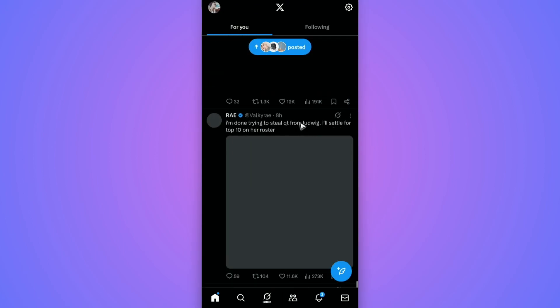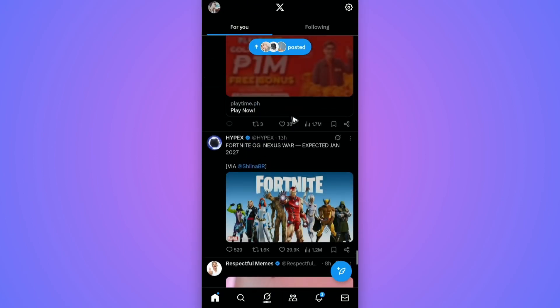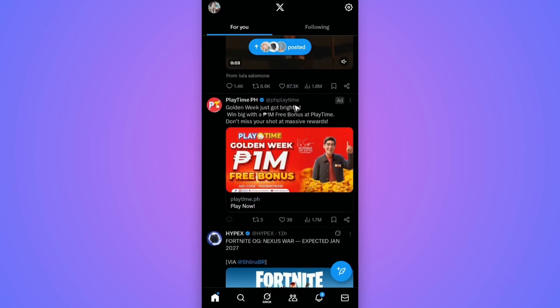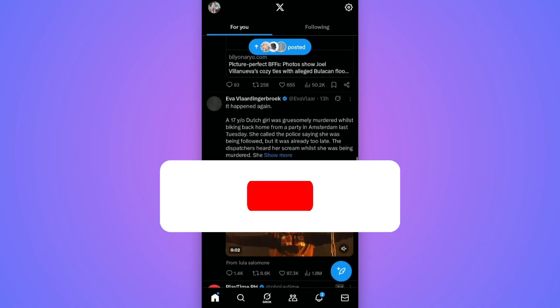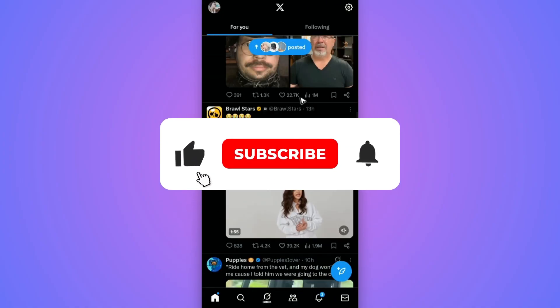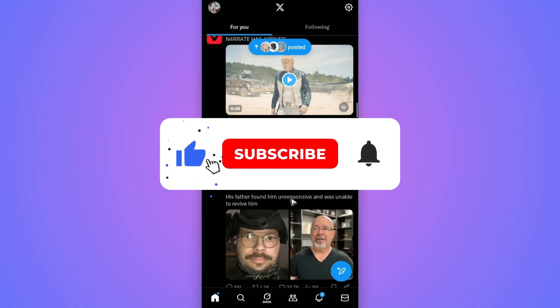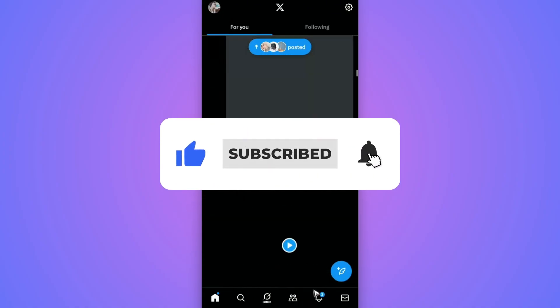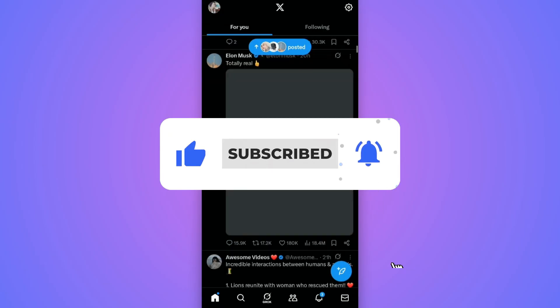Welcome, in this video I'll show you how to check your watch history on X, formerly known as Twitter. If you find this video helpful, please leave a like and subscribe to the channel for more such tutorials.